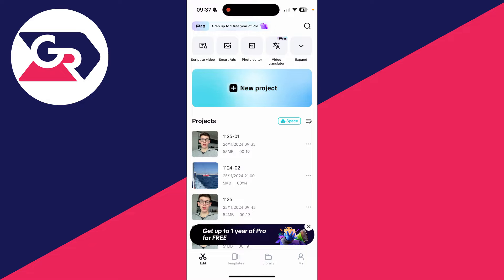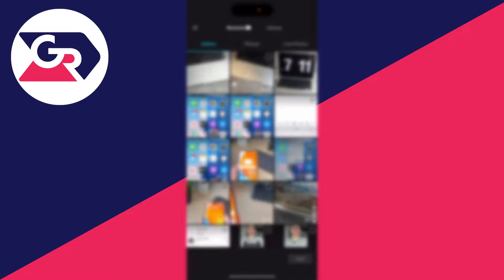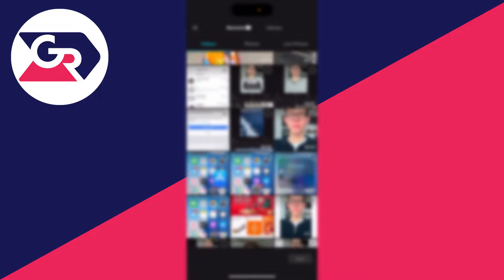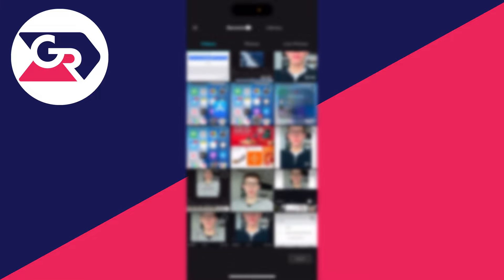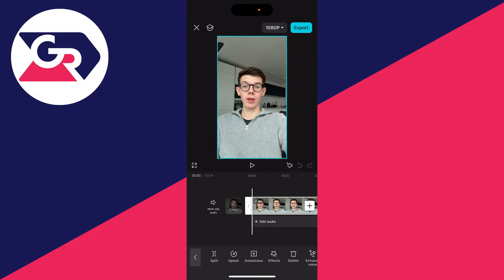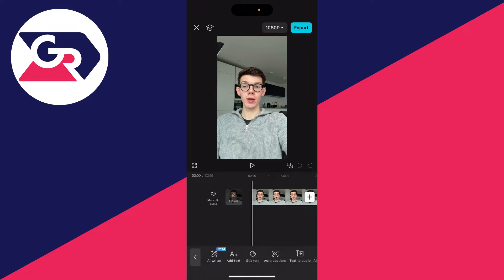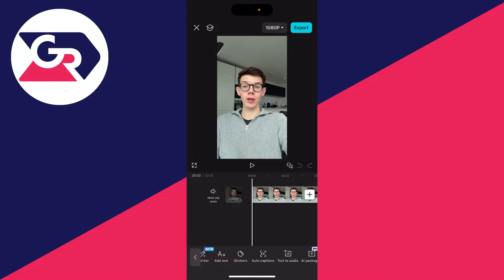To get started, you can open up an existing project or create a new one. Make sure you don't have anything selected — if you do, press the back button in the bottom left. Then go to the bottom and click on Text, and you'll see the option for Auto Captions.